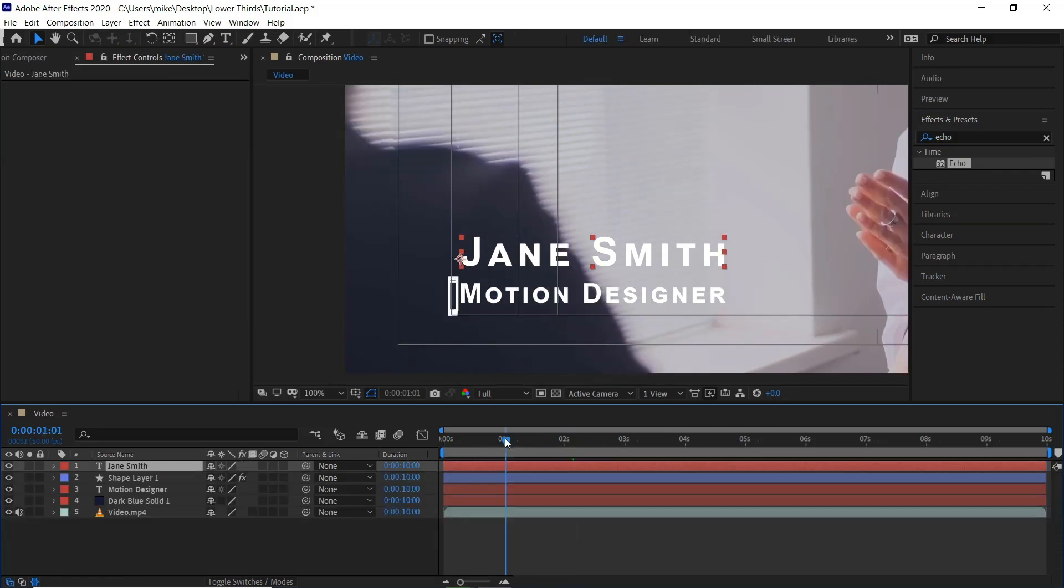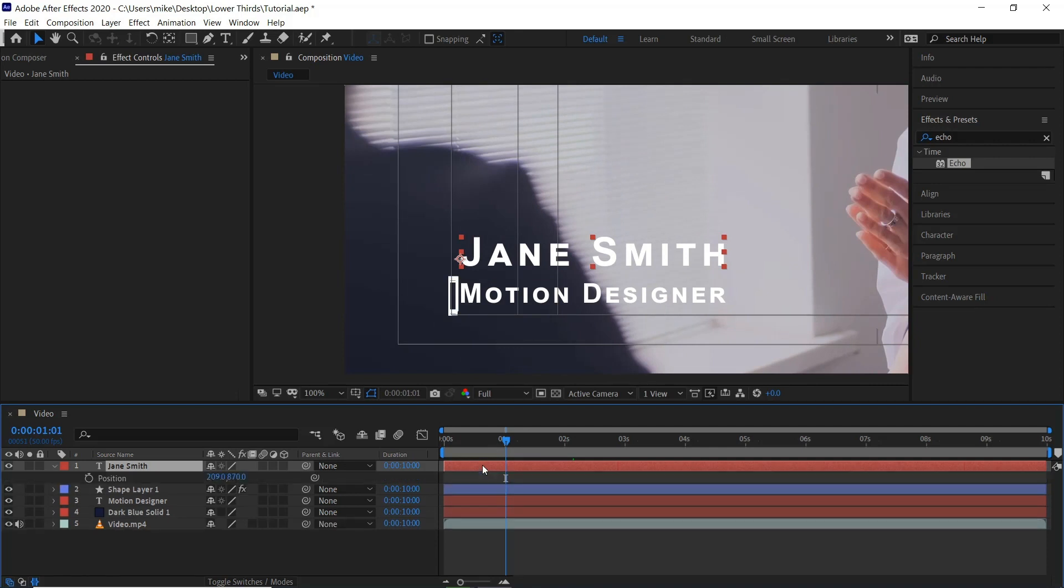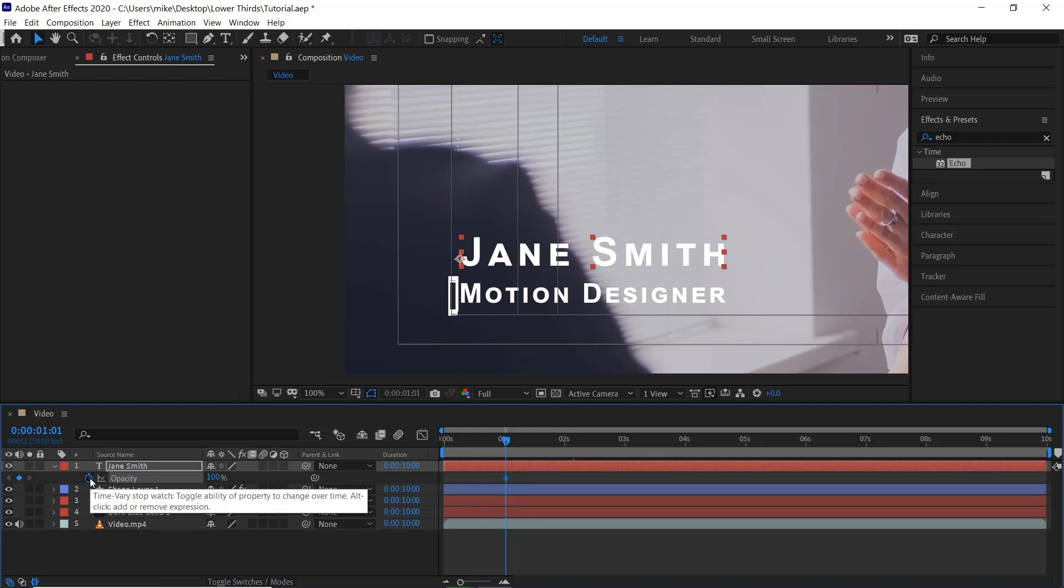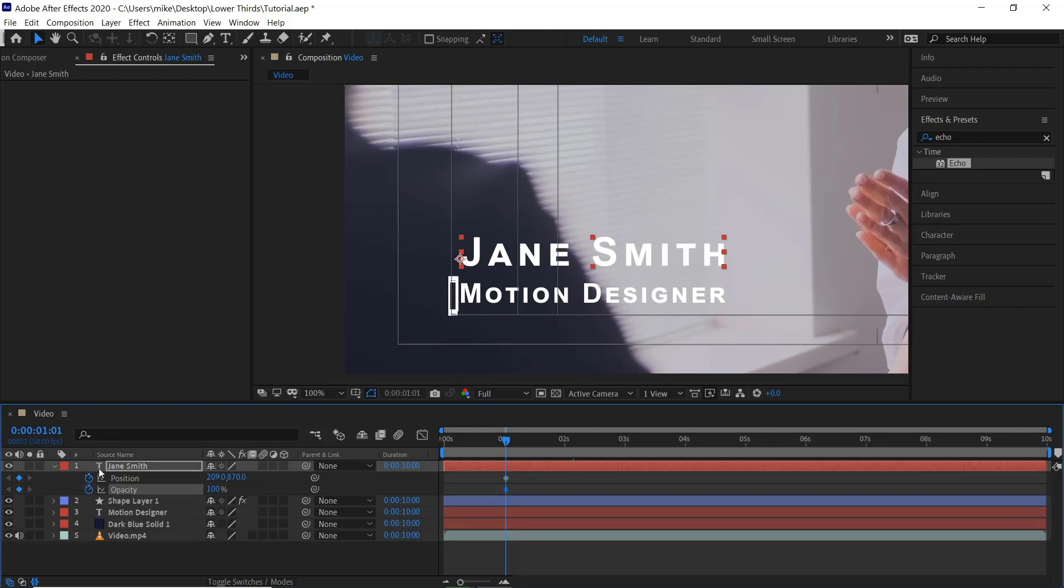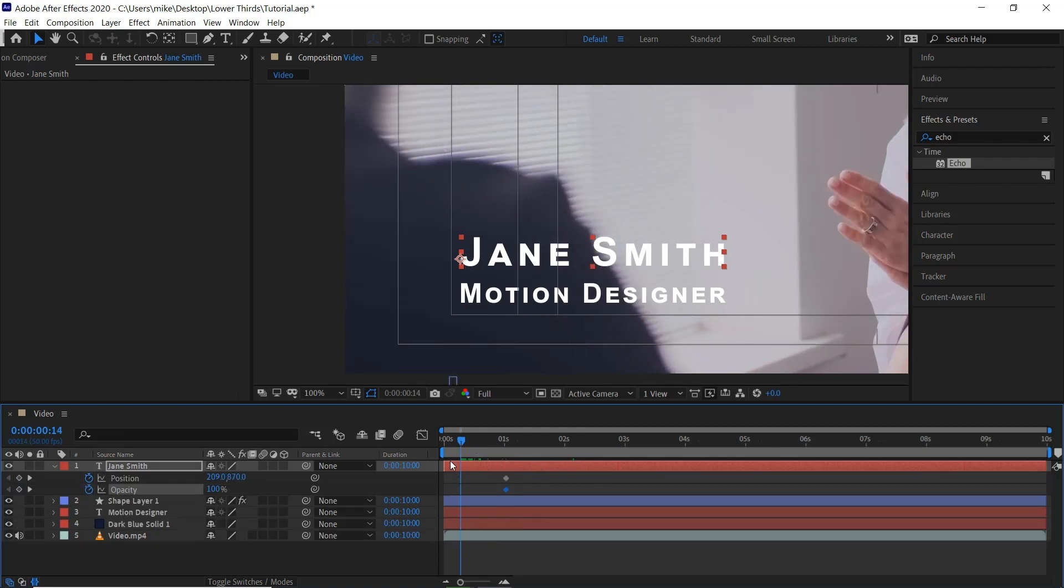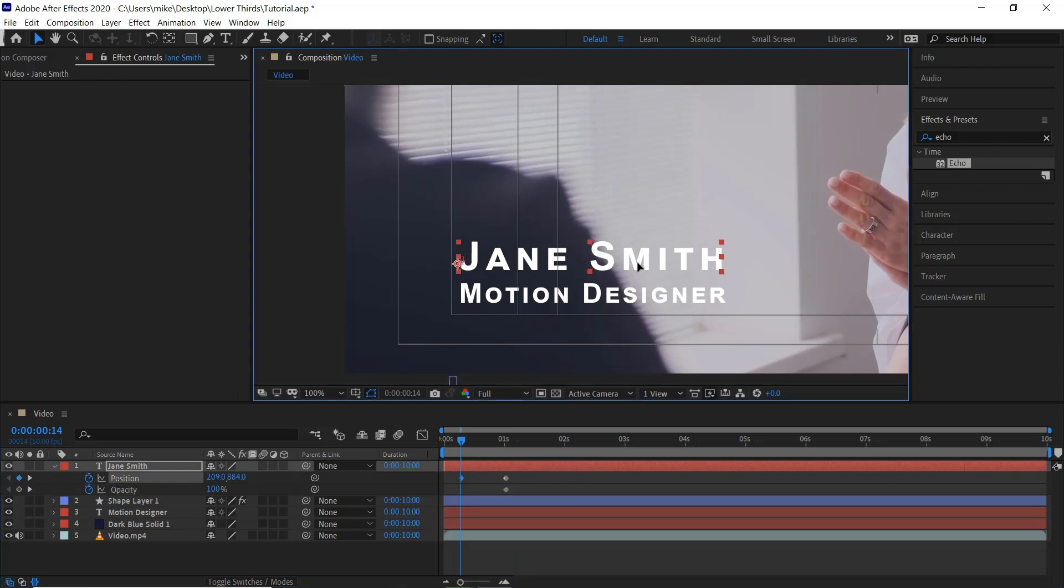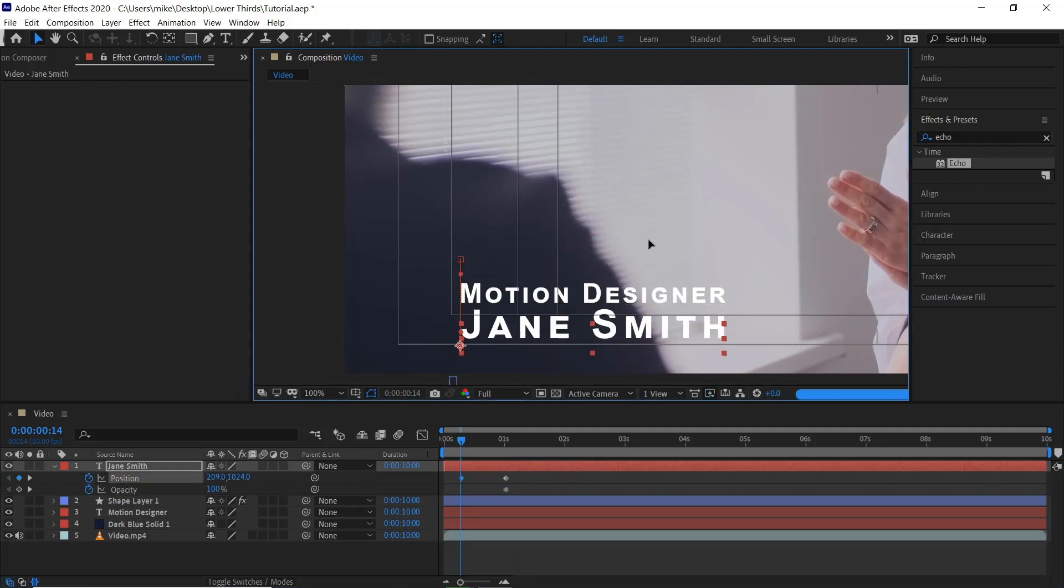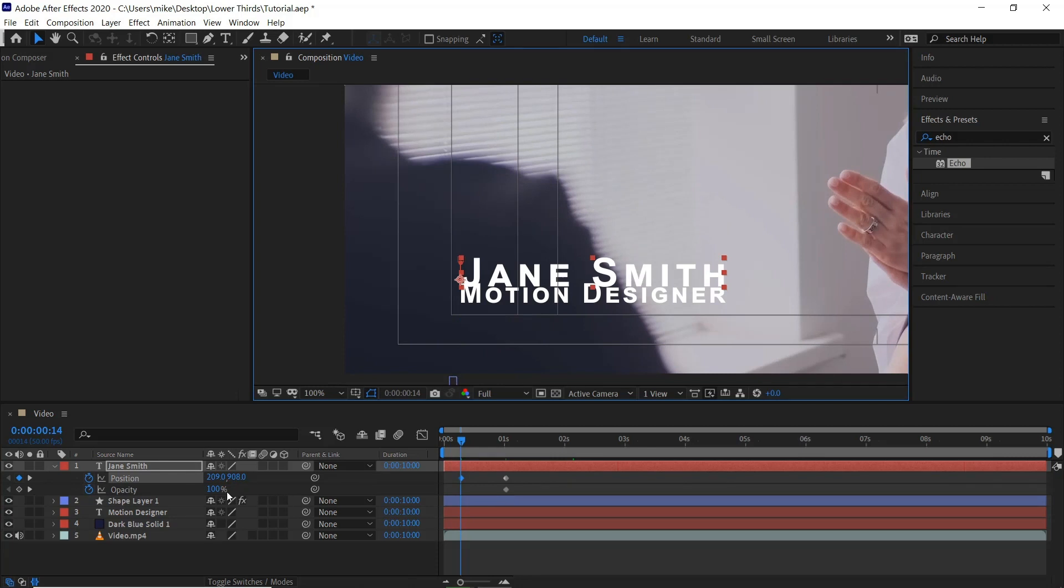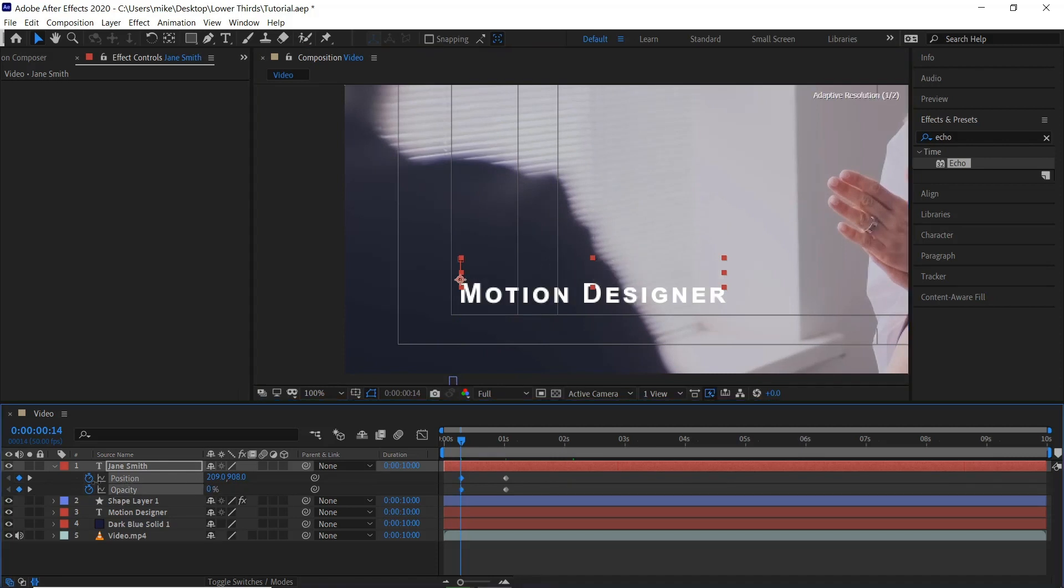We'll now go to 1 second. Hit P on the name. Keyframe that. And then T. Keyframe the opacity. If we hit U. It brings up all of the keyframes. So we'll go back near the start a bit. And bring this down and hold shift. So it stays vertical. Bring it down a bit. And bring the opacity to 0.